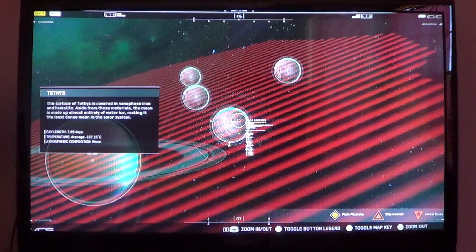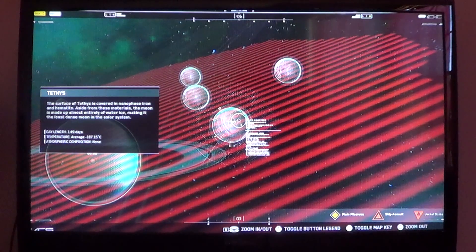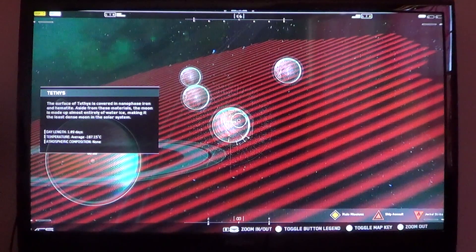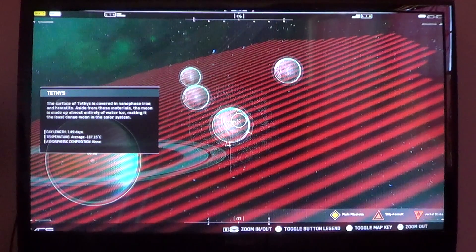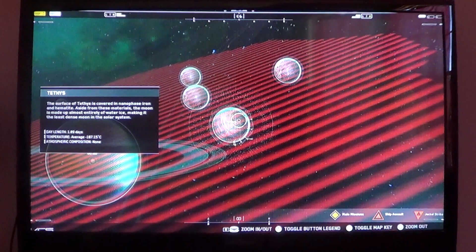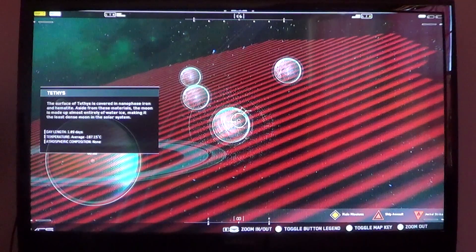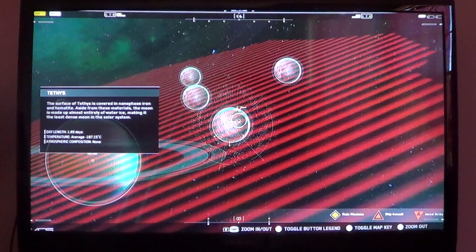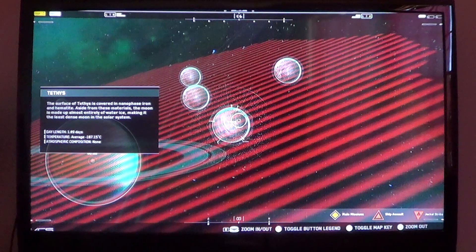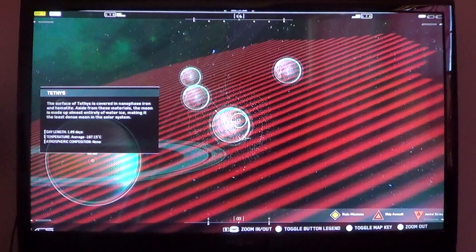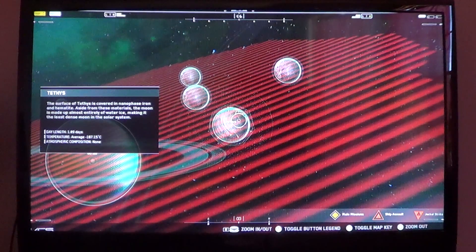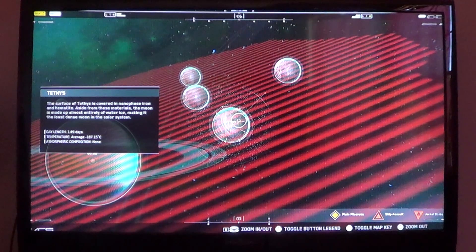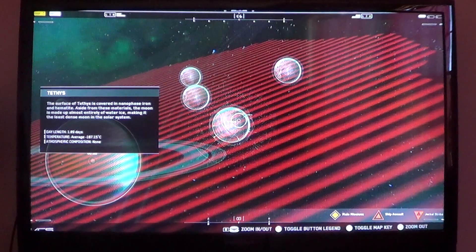Tethys. The surface of Tethys is discovered in nanophase iron and hematite. Aside from these materials, the moon is made up of almost entirely of water and ice, making it the least dense moon in the solar system. 1.89 days. Negative 107.15 degrees Celsius. And no composition.